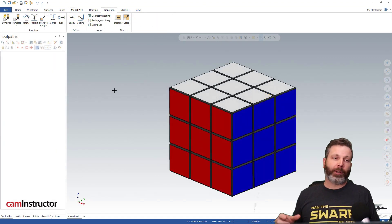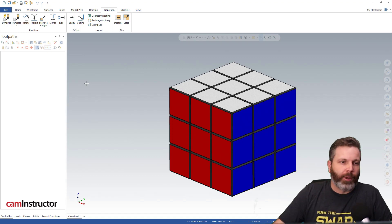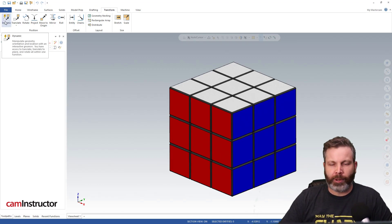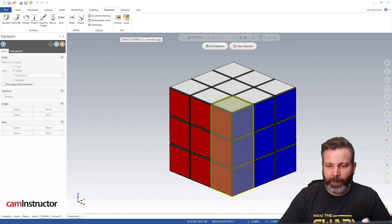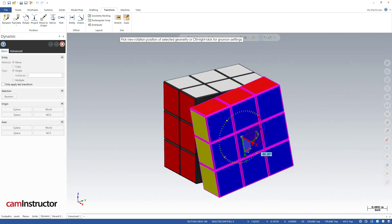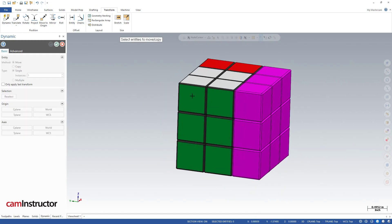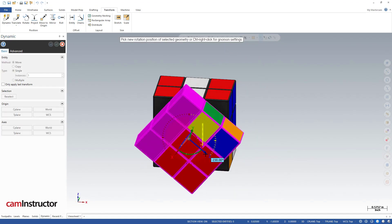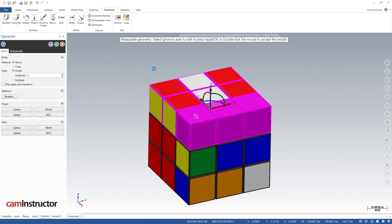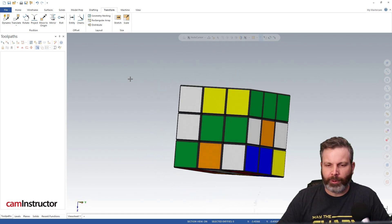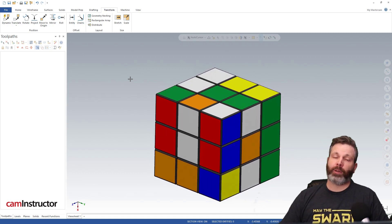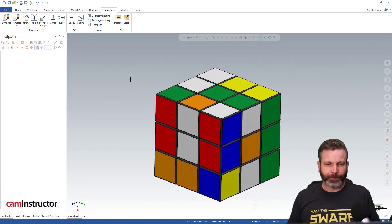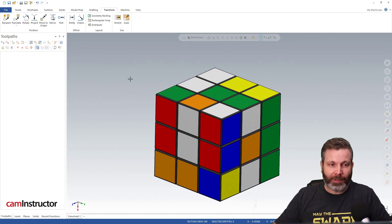So as promised, I'm going to show you how you can solve the Rubik's Cube with Mastercam. So what I'm going to do here first is I'm going to do exactly the same thing I did as a kid when I first got my Rubik's Cube, and that is just start turning faces. So there is my Rubik's Cube, completely messed up, completely out of sorts, and at this point, pretty much unsolvable.